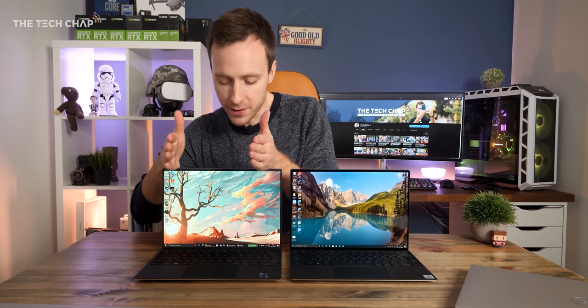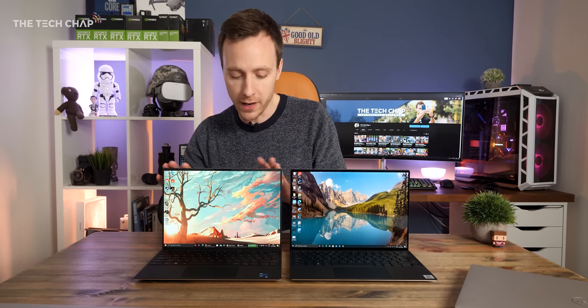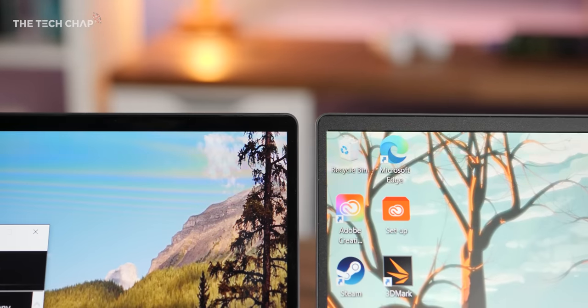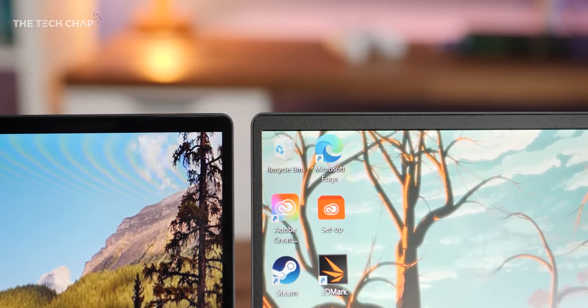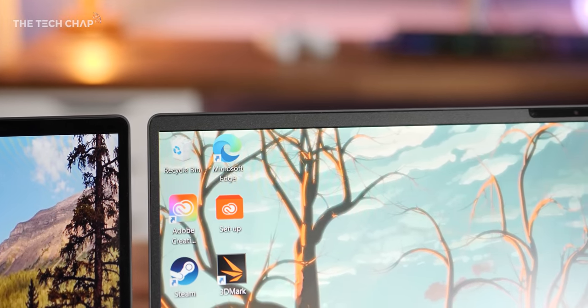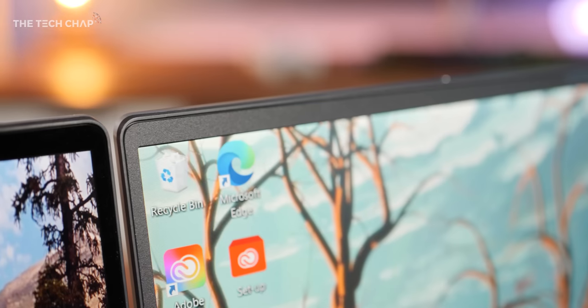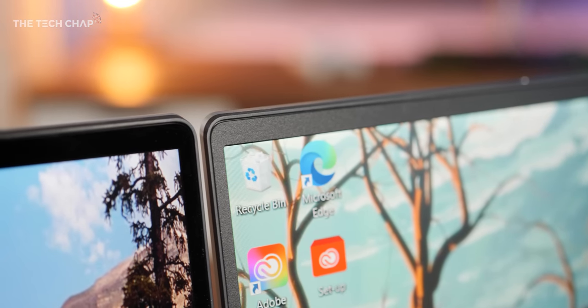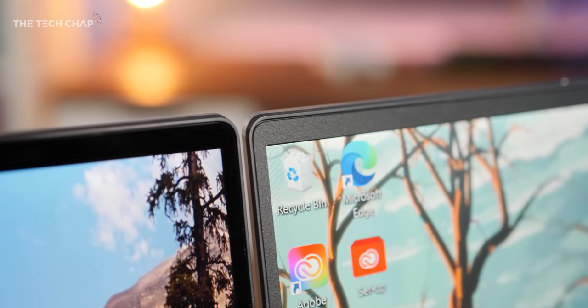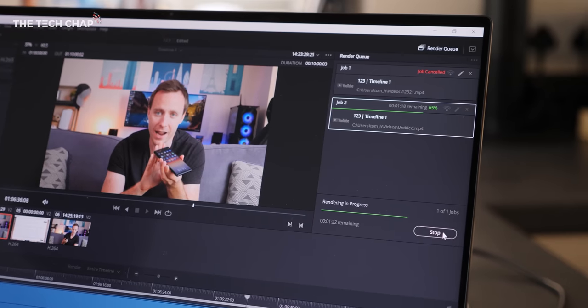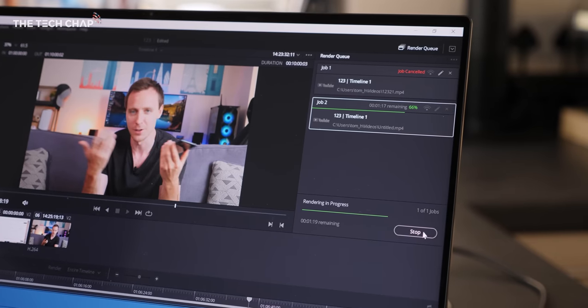But there is a slight difference in design between the two. This new 11th gen XPS 13 has a Full HD Plus screen, but you can see it has this plastic bezel around the edge, which does protrude slightly from the screen. Whereas on all 4K models, you just have this glossy, flush bezel, which just looks a little bit more premium.